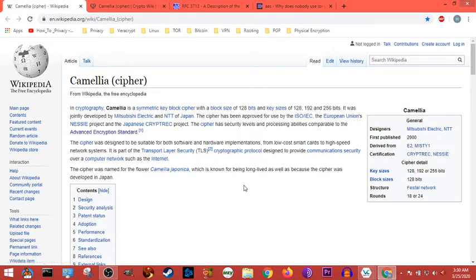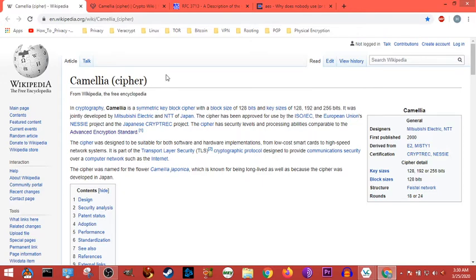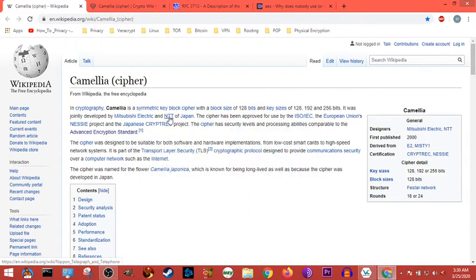I don't think Camellia even competed in the original NIST competition. Camellia is from Japan and it's a cipher owned by one of these two guys and made by Mitsubishi and NTT. And that's that.